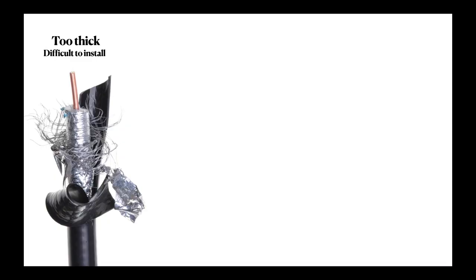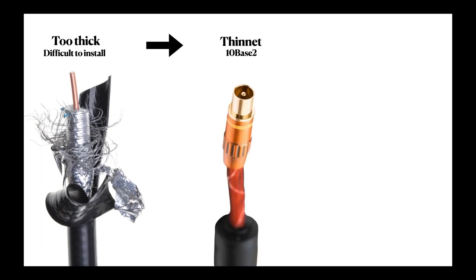But it was too thick, making it difficult to install. So the Thinnet came out. It was thinner and cheaper, but at the cost of having its operating distance reduced to 200 meters.